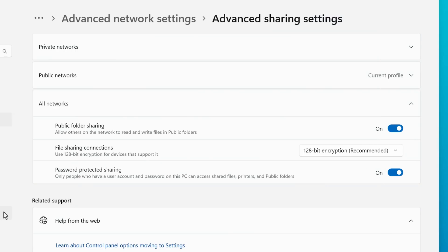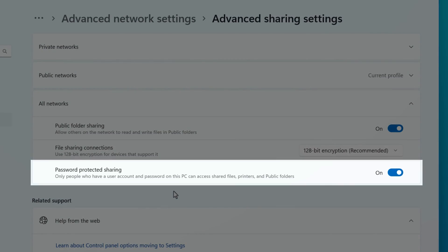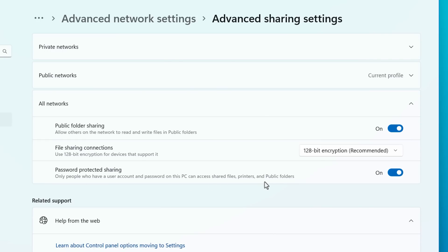And finally, there's the password protected sharing folder in the all networks section. And this basically makes it so you need to actually log into an account that exists on a computer to be able to access any shared folder. So this is probably a good idea to enable.